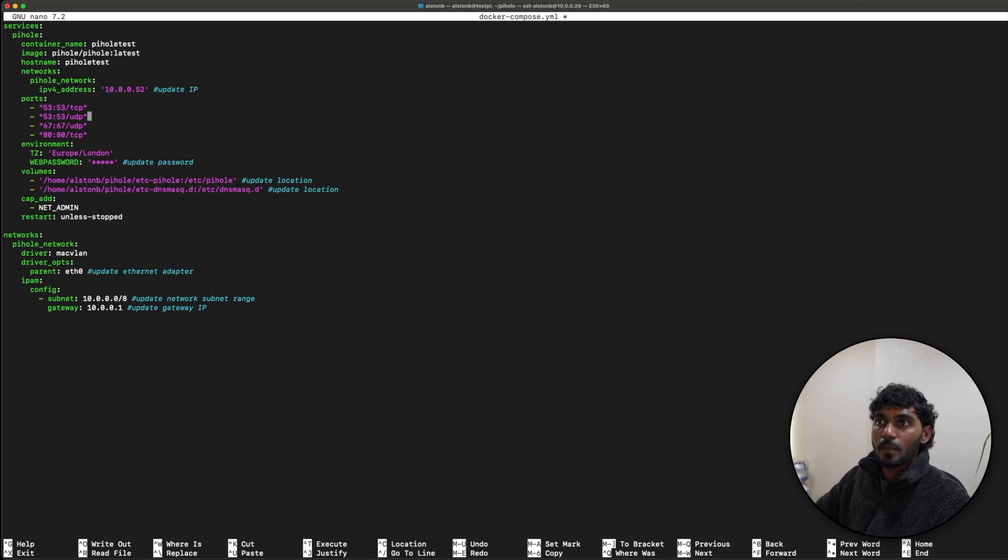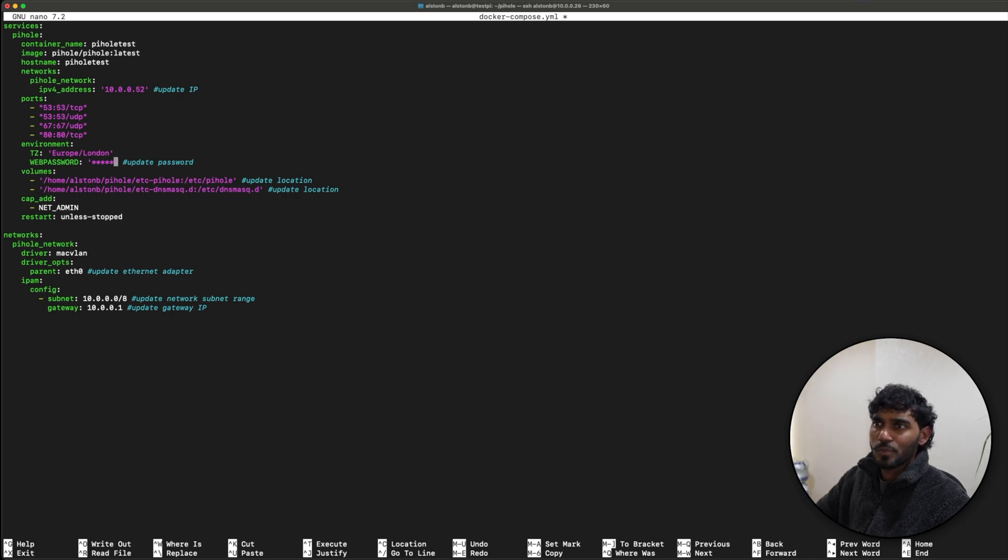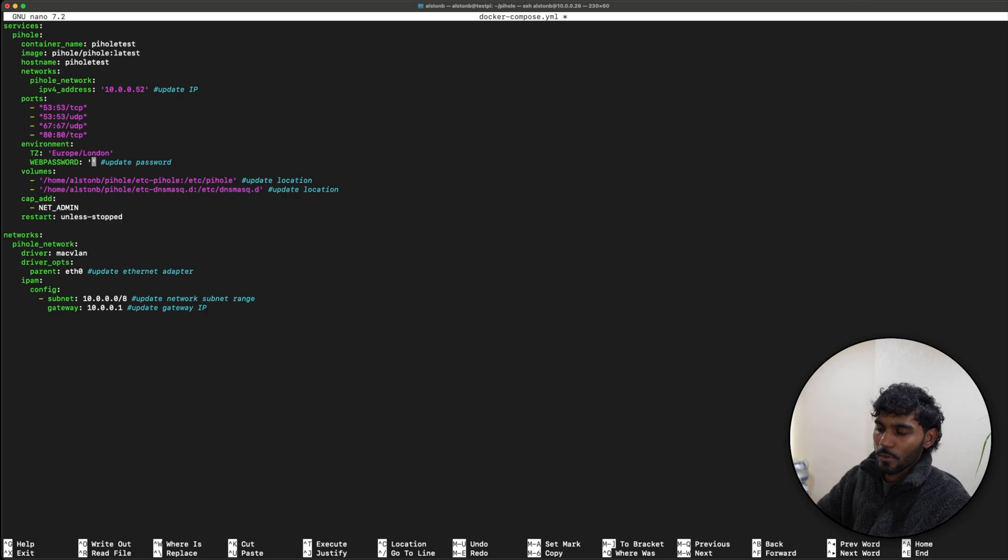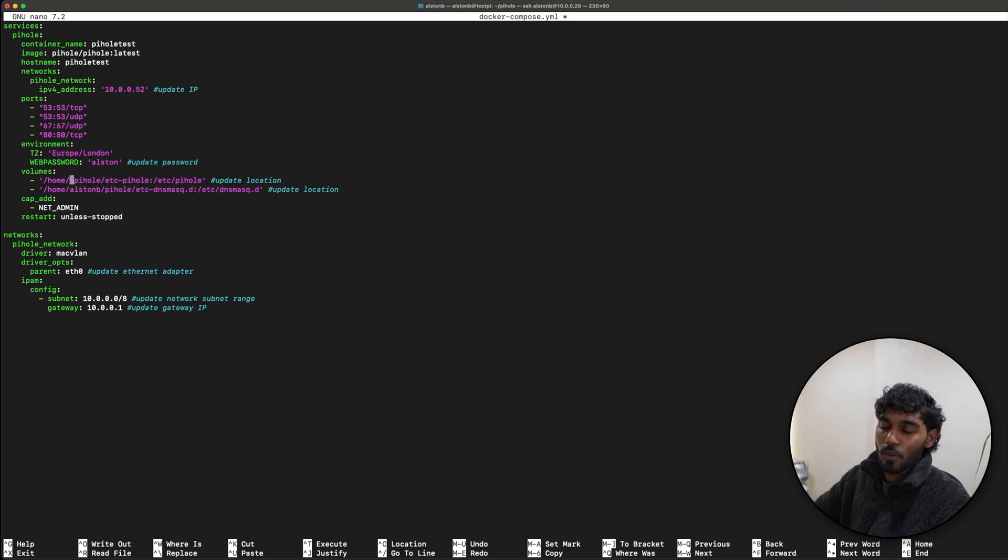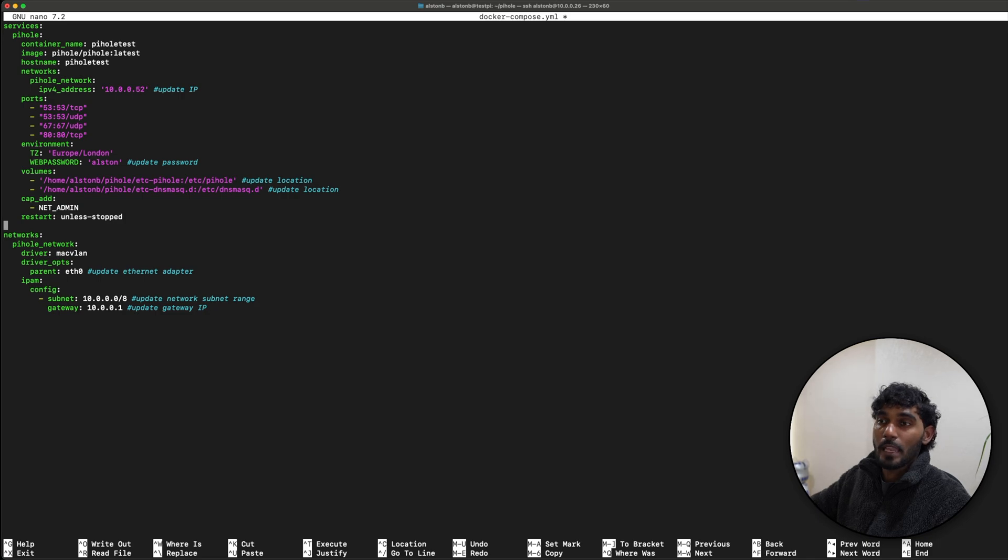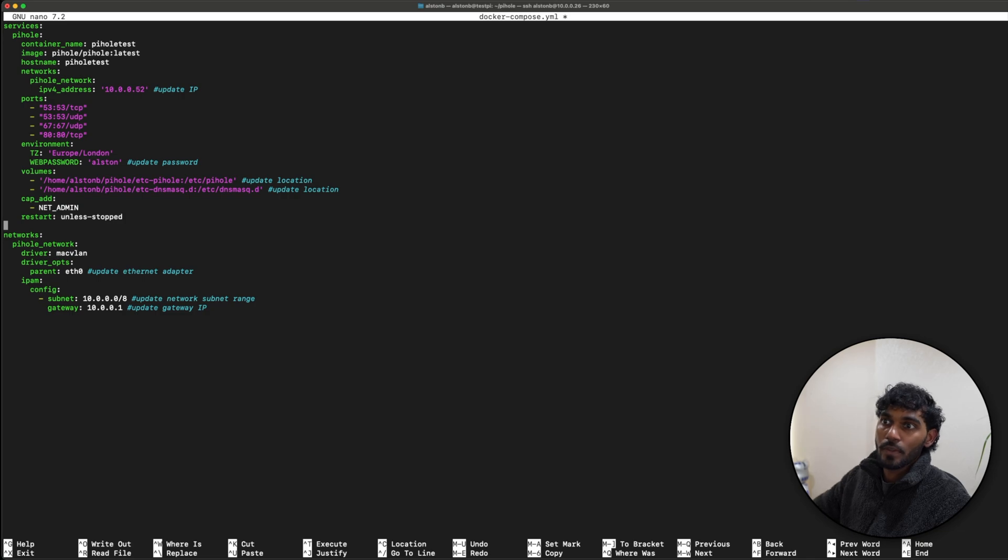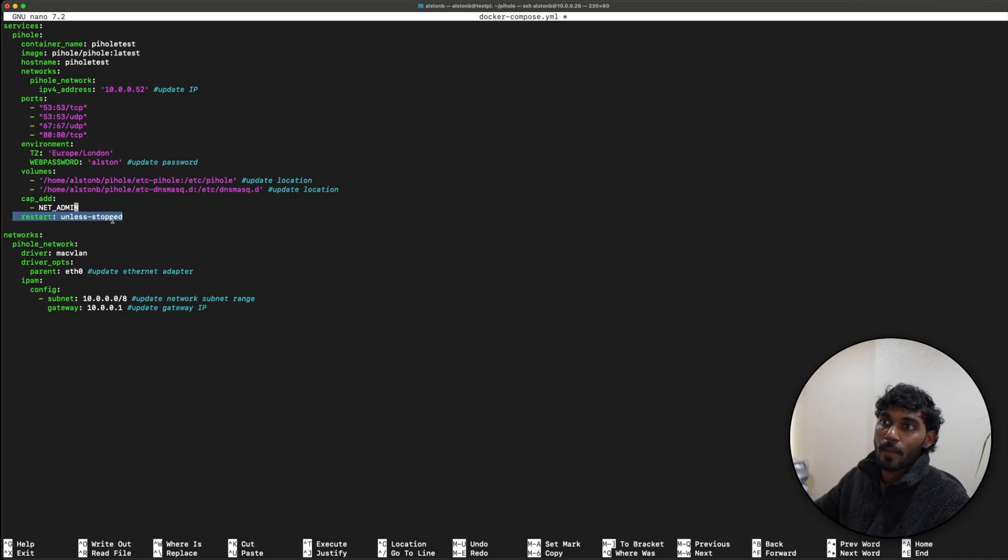Going to the top of the configuration, we have the container name, the hostname, and over here we have given it a static IP address. For this instance, I'm going to use 10.0.0.52 - let me just change that. These are the ports that will connect to you. I'm currently in Europe London. For the web password, make sure to use a very strong password. For this demo I will be using Alston. For the volumes, please make sure to change the username, so this will be your home directory username.